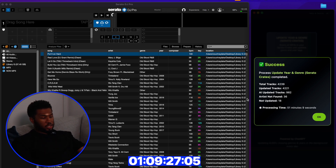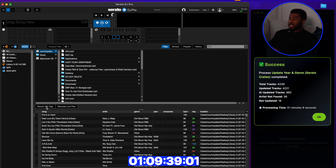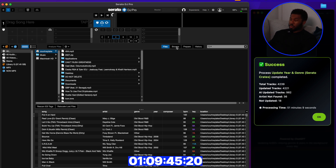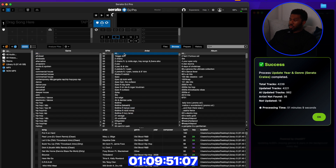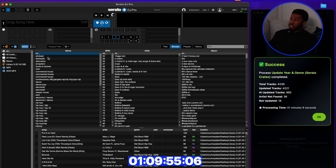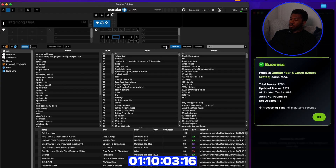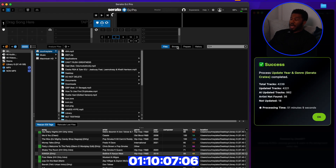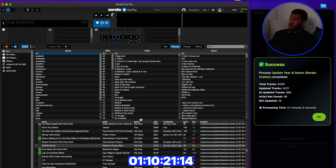We're sitting at an hour and nine minutes now — it just finished. It scanned 4,239 tracks: 421 were updated, 982 were updated by AI, 36 had no artist found, and 18 weren't updated. I'll go to Files and click Rescan ID3 Tags. I want you to look at the Browse column as it updates. Before clicking rescan I'll show you all the different genres — we had 'Afro Beats', 'Afrobeats' and a ton of hip-hop variations. Now after rescanning, all the genres start to clean up.